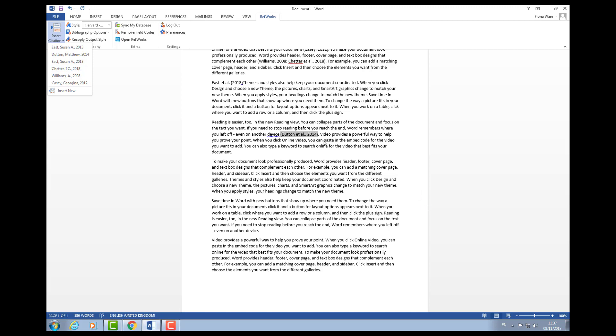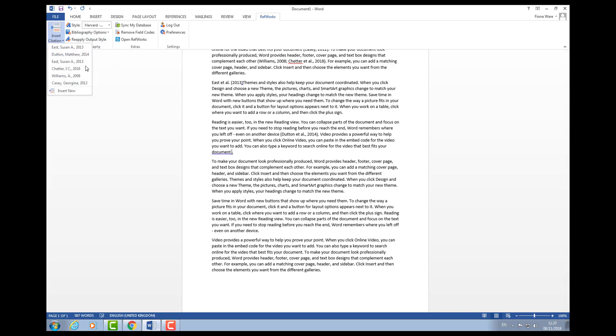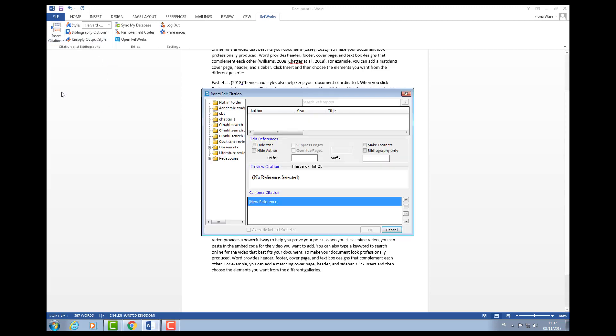Sometimes you might need to put a quotation in, in which case you need to put the page numbers in as well. If we do another example, imagine this was a quote. Insert citation, insert new.